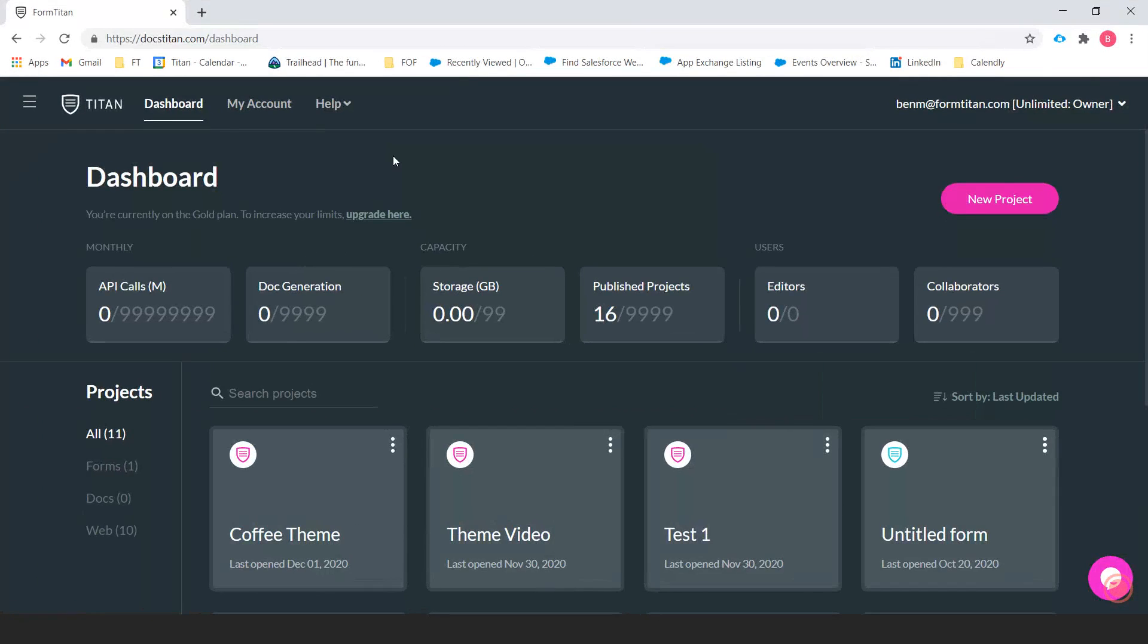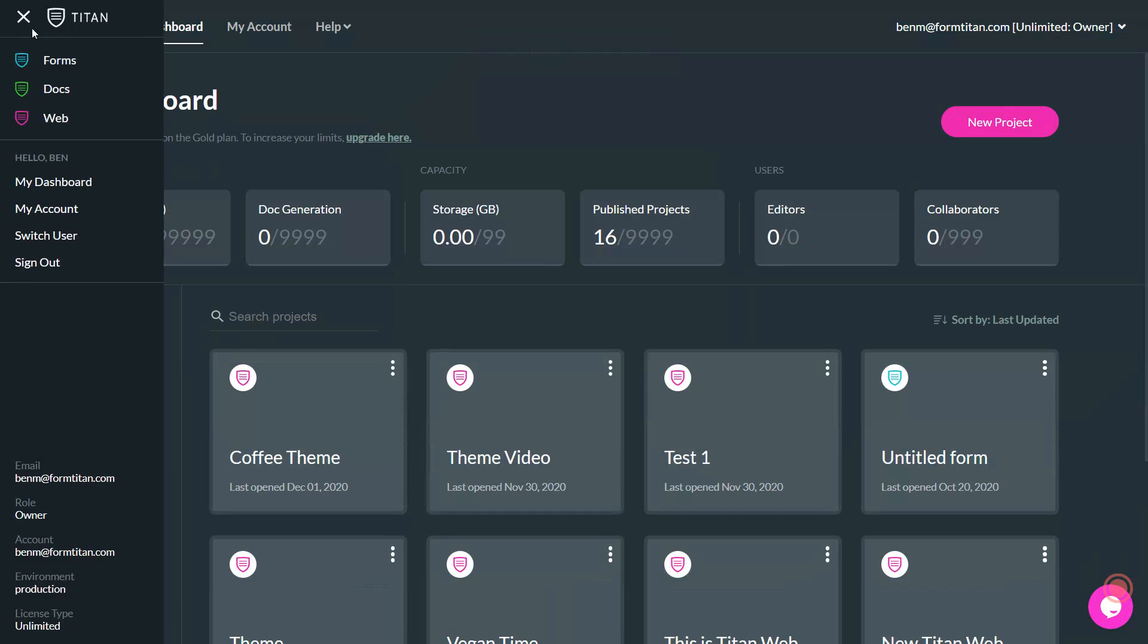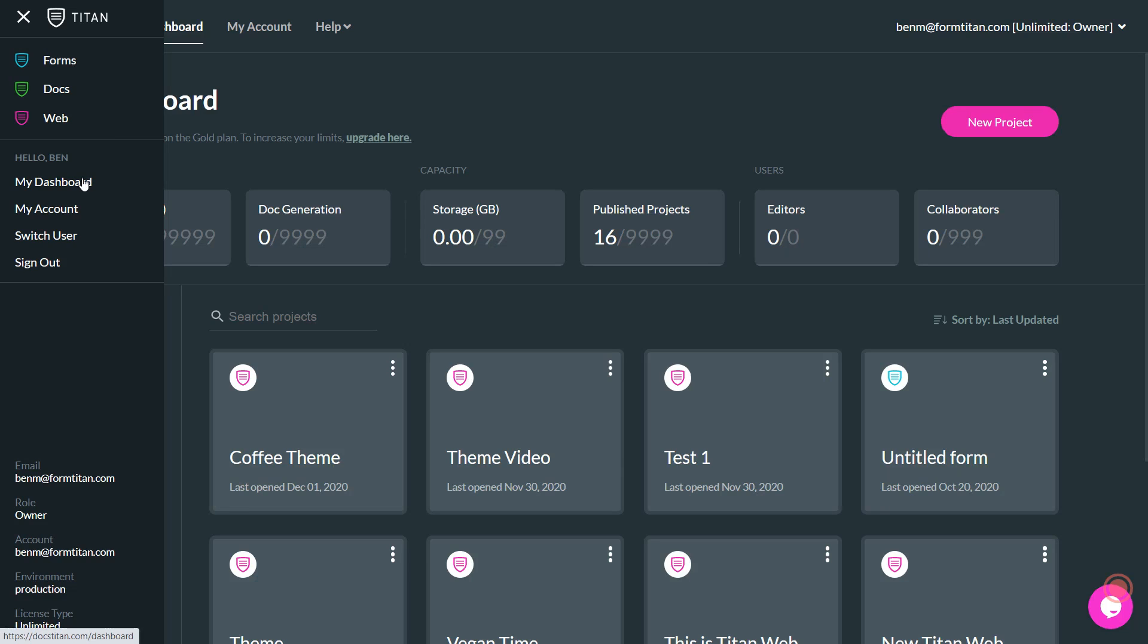So here is the new dashboard and what I want to show you is first the menu on the upper left hand side. From here you can decide what you want to be working with: forms, docs, or websites with Titan Web. You can also go straight to your dashboard, your account, switch user accounts if you have multiple accounts, and sign out.